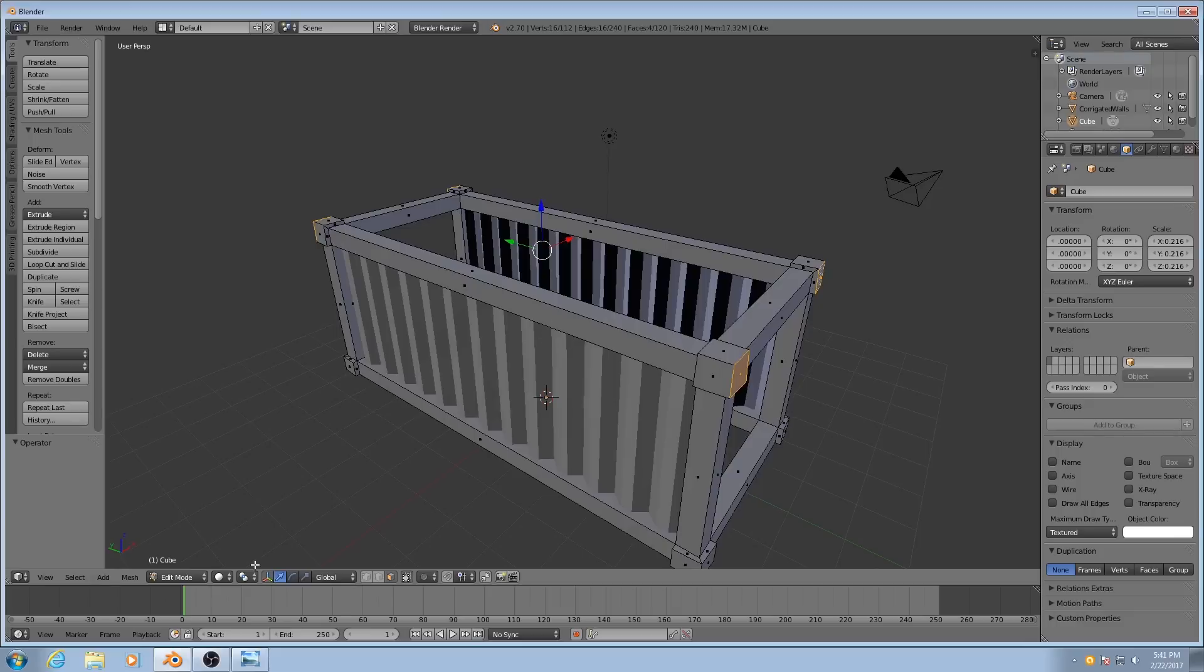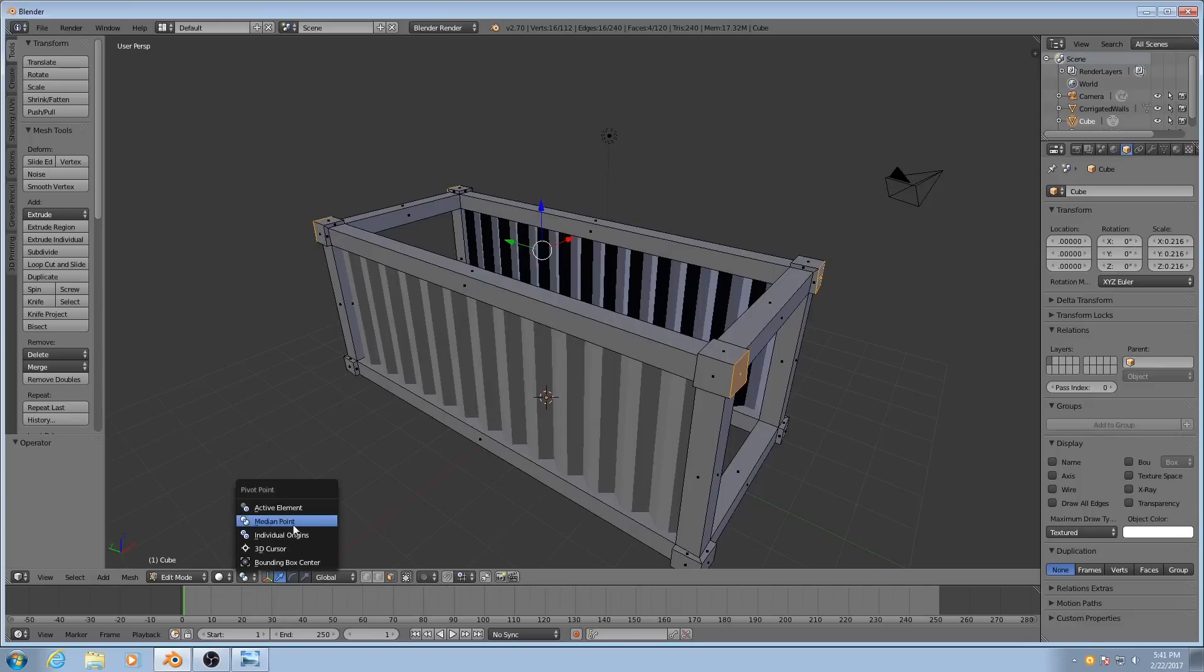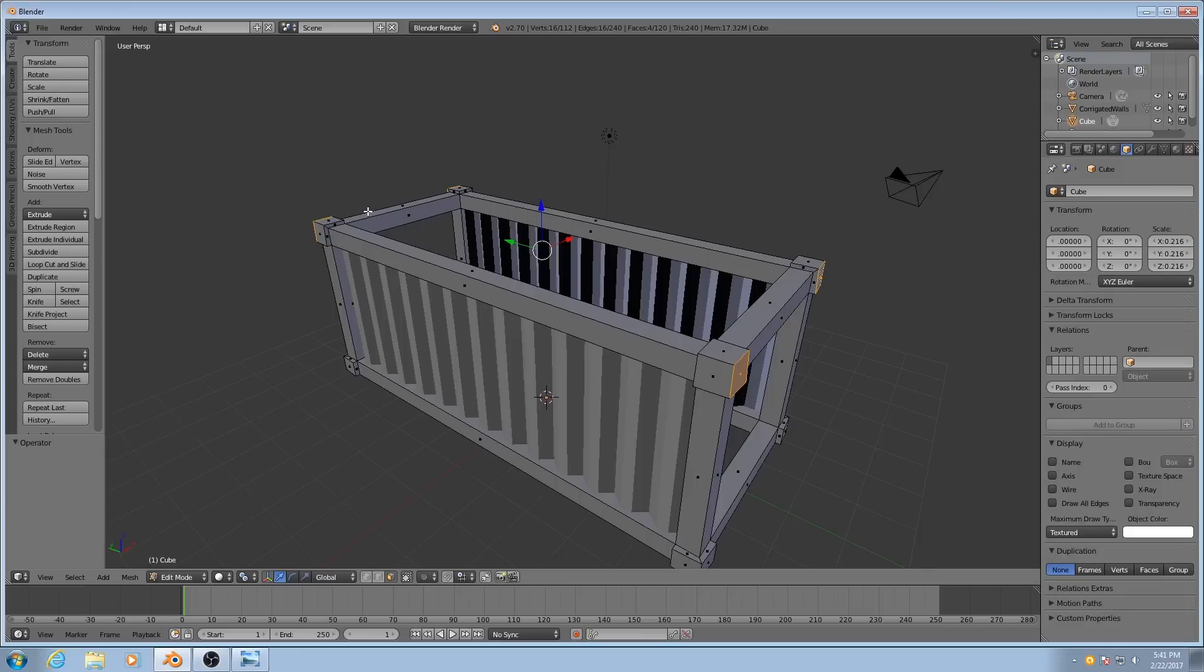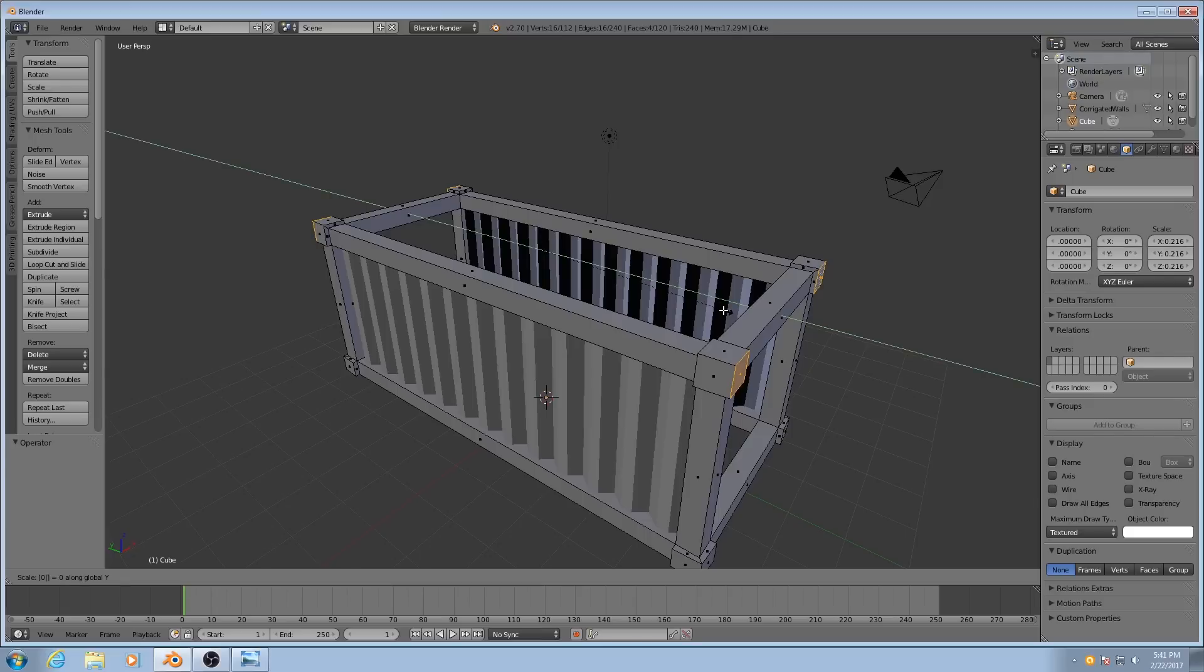I'm going to change my pivot center. By default it's at median point, I'm going to change them to individual origins. That will scale these down to 0 along each one of them, rather than scaling them all as a group. So now if I hit S, Y, 0, you'll see they all flatten out.